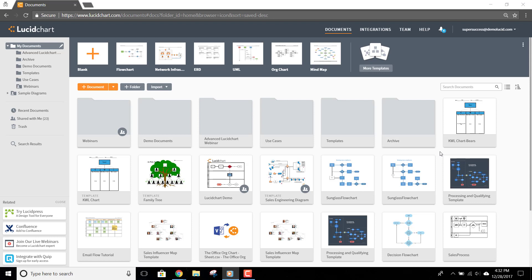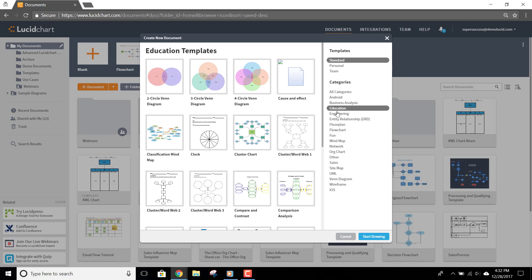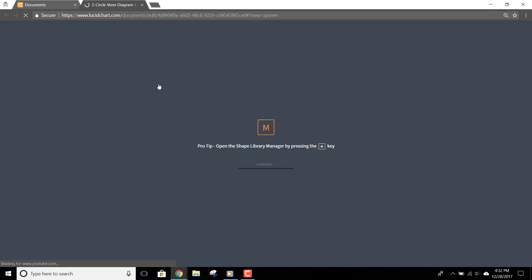To create a Venn Diagram for your lesson plan, first open the Template Manager by clicking More Templates here in the Template banner. Select Education, and then find the Venn Diagram Templates. Just click on the template you need to select it.